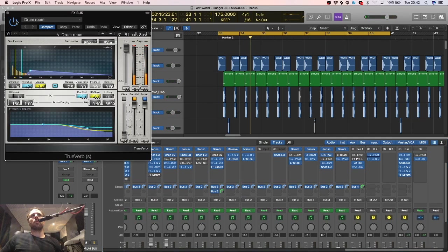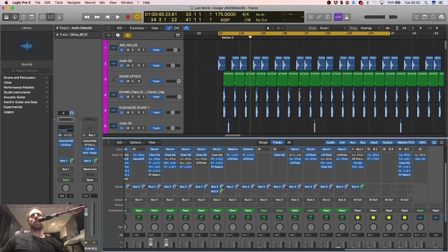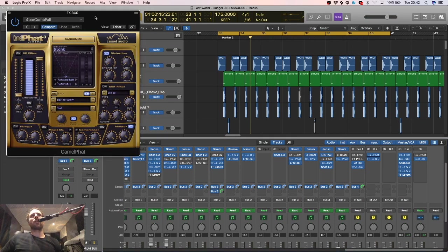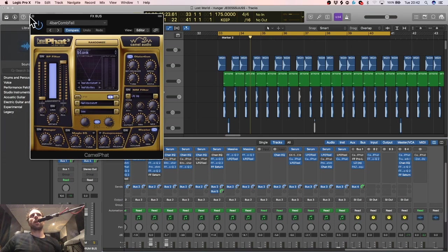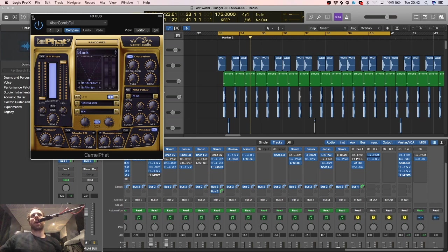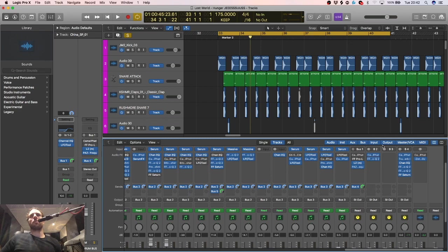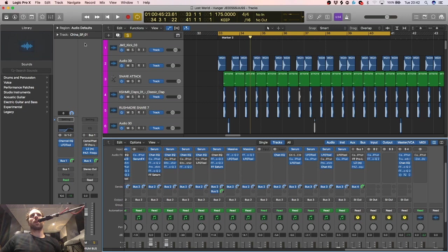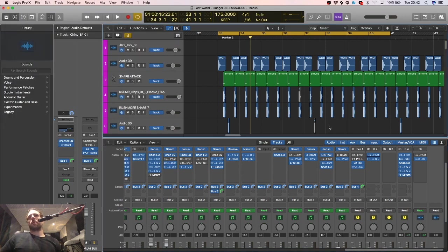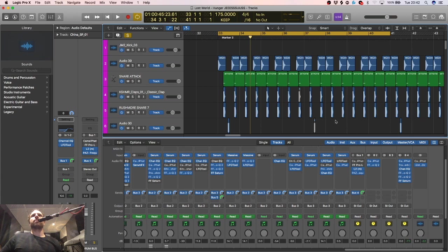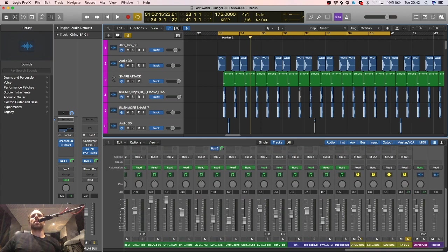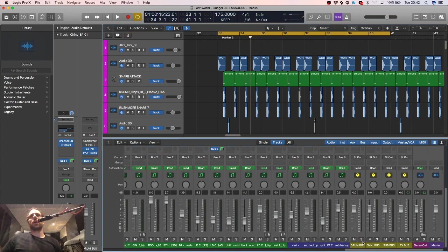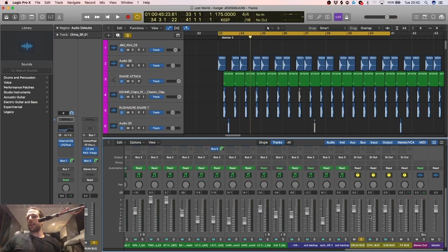It's got like a reverb, a drum room reverb on there from Waves. The old Camel Fat trick where you just have a blank Camel Fat and it kind of just acts like a ceiling. I don't do that so much anymore but I used to really get on with it. Saturation and a couple of EQs on there. That's the basics of the send really.